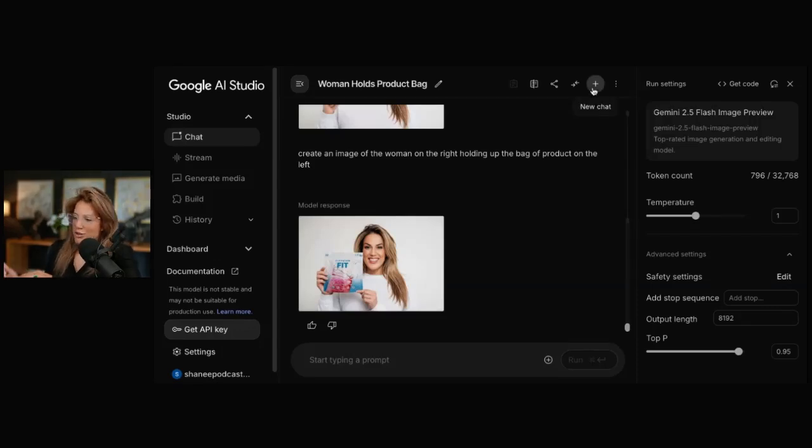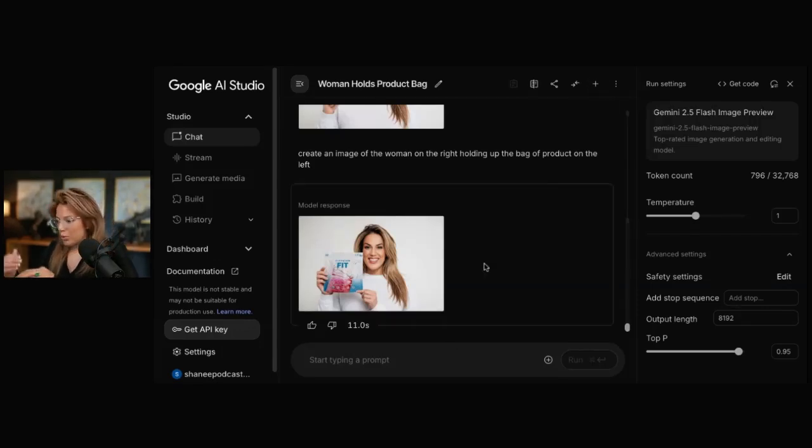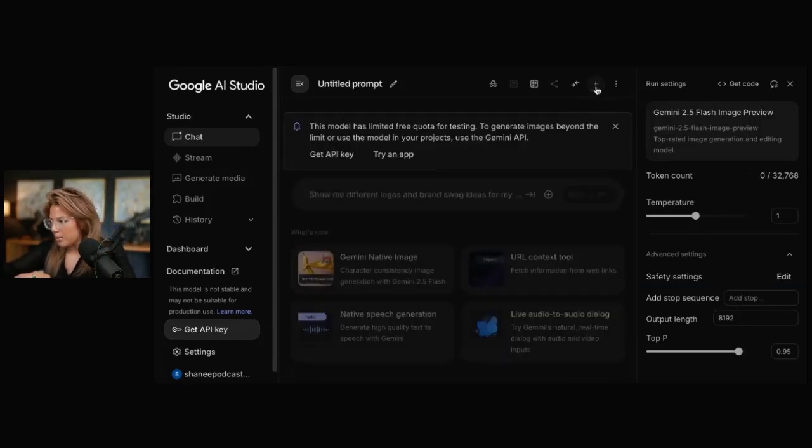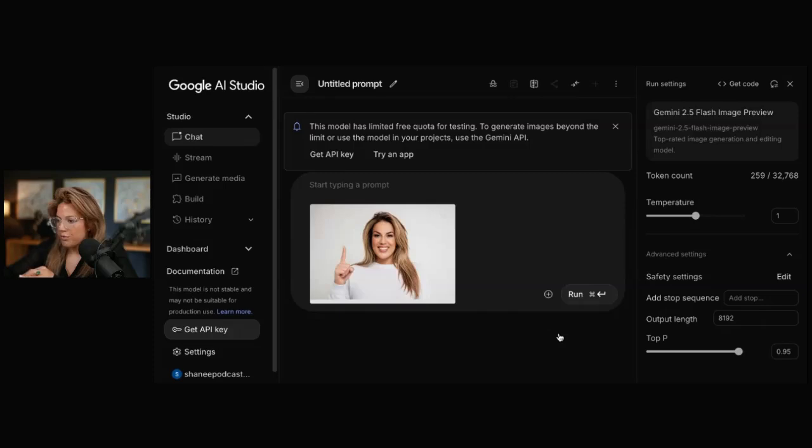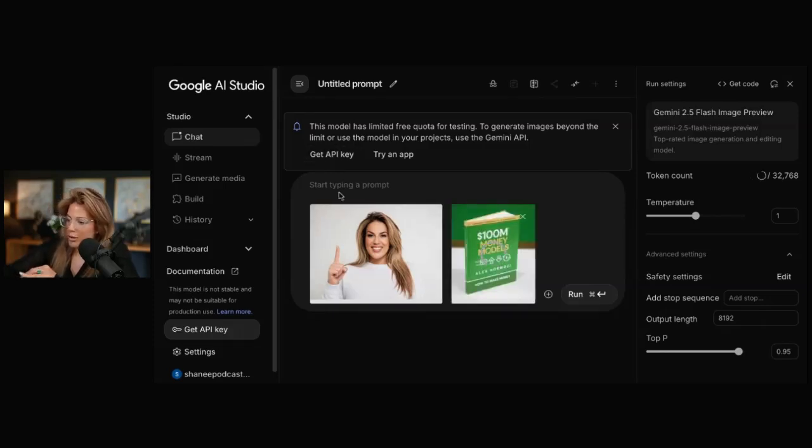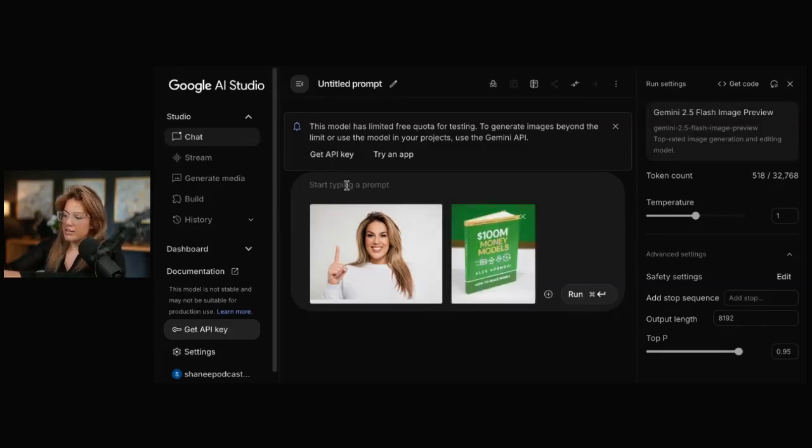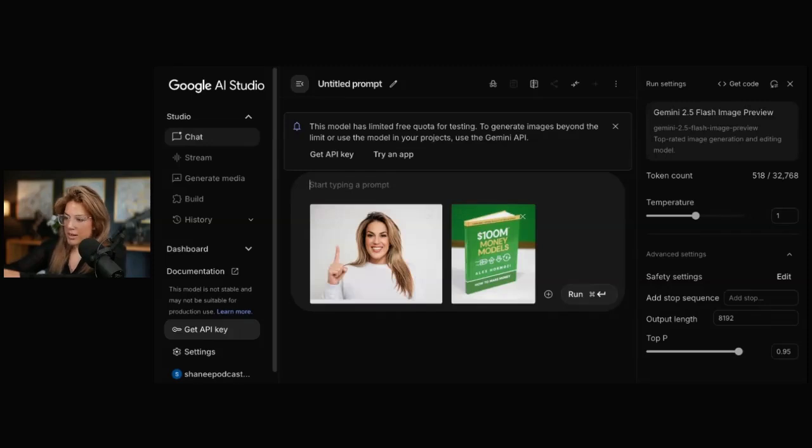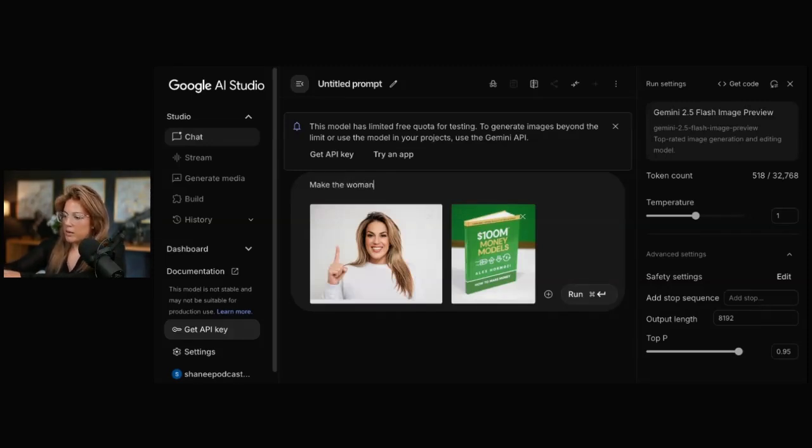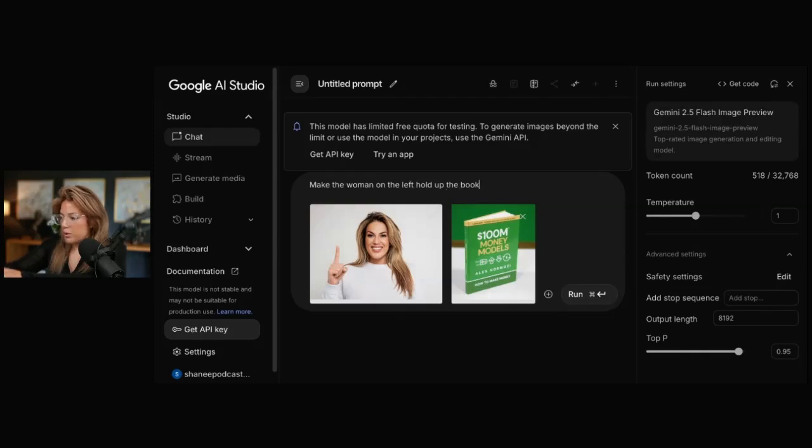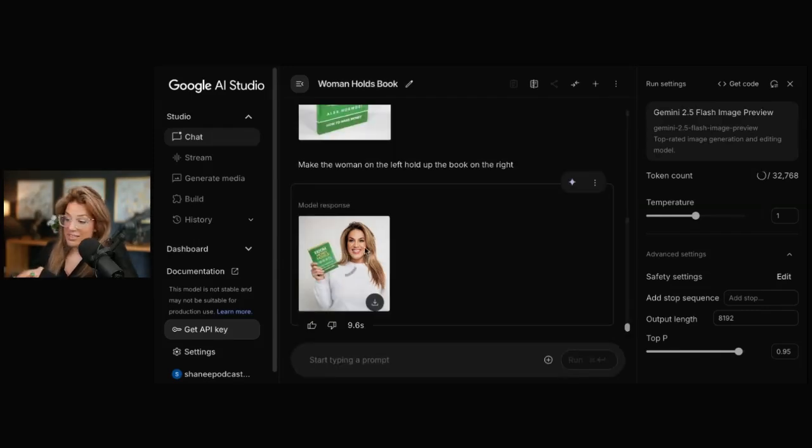Let's do one where maybe I'm holding a book. Upload file. Let's do Alex Hormozi's Money Models book that just came out. I just got mine in the mail. Looking forward to opening it. Make the woman on the left hold up the book on the right. That's in five seconds.